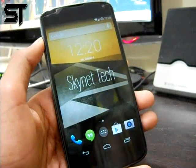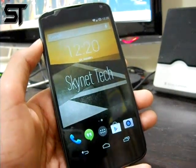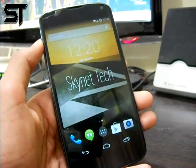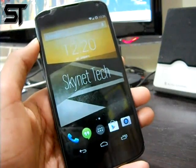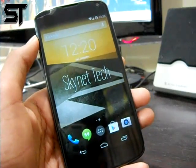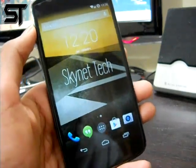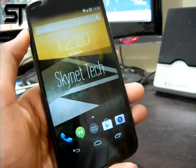Hey guys, what is up? It's Junaid from Skynetik, and in this video I would just like to show you all how you can download Android apps for free. This is a step by step guide with no step skip.